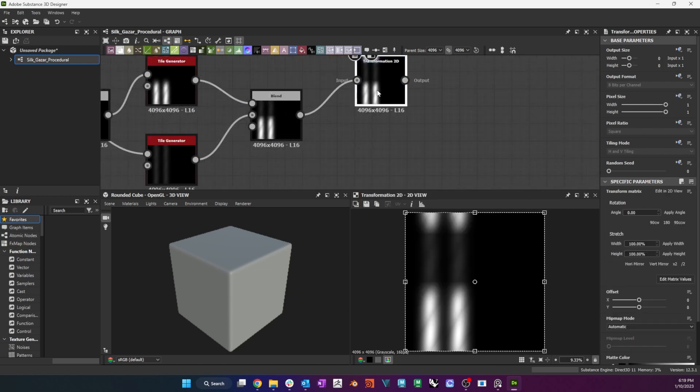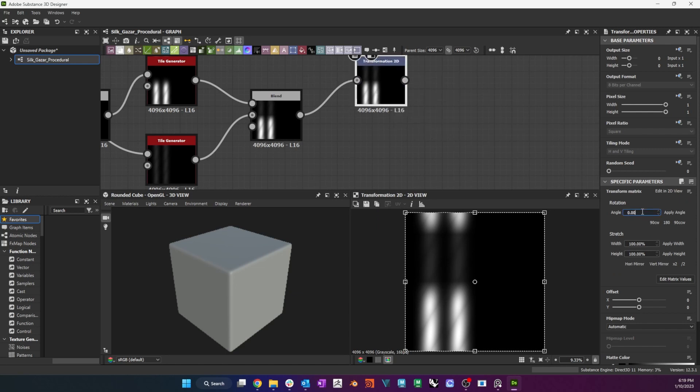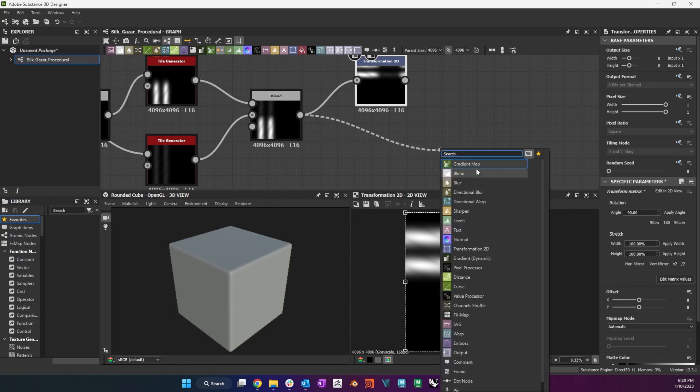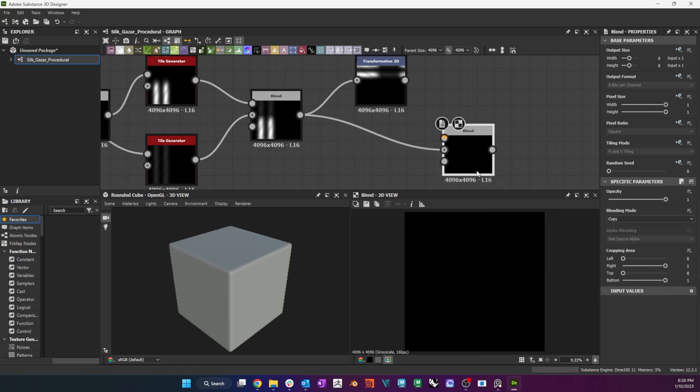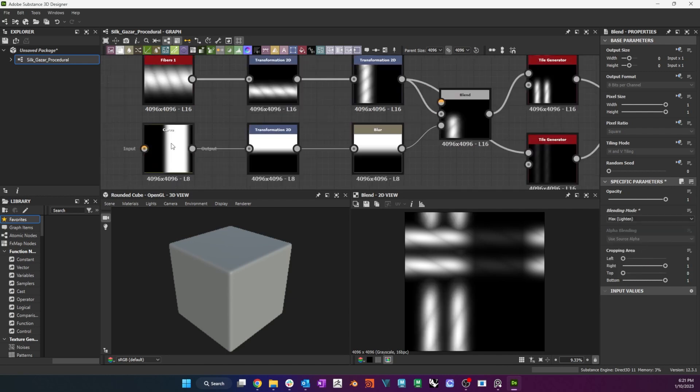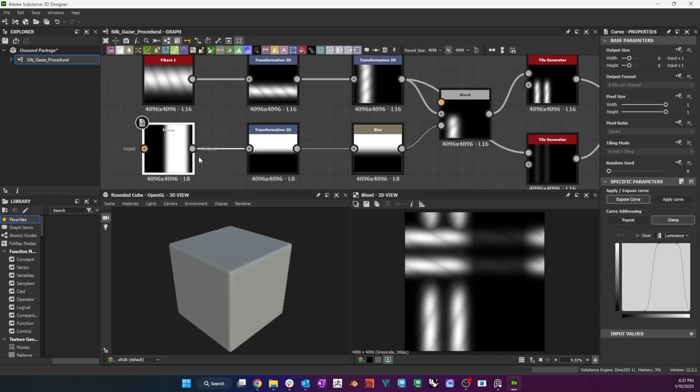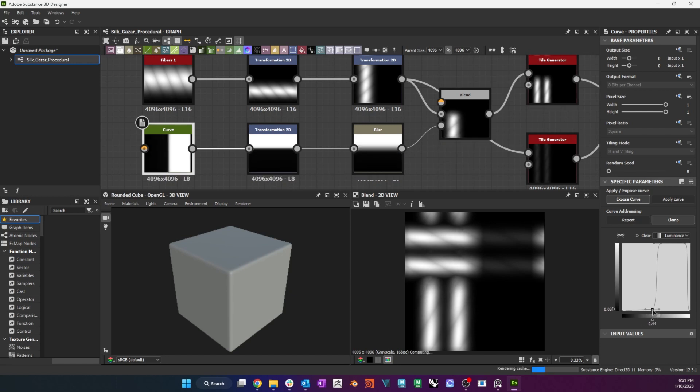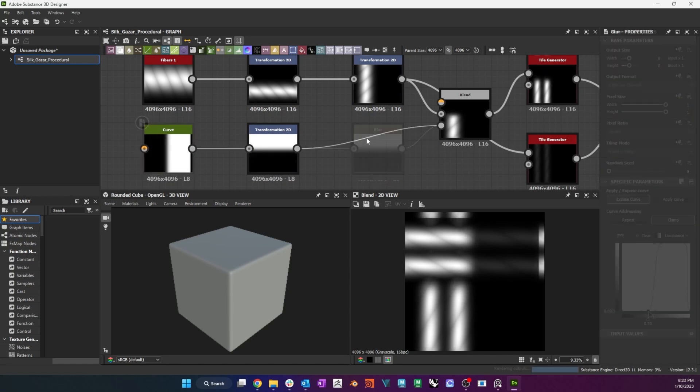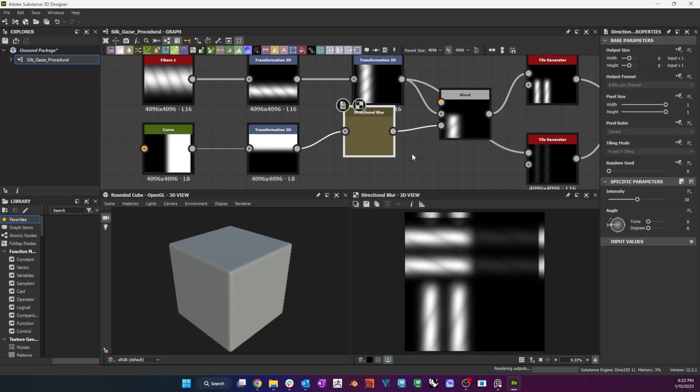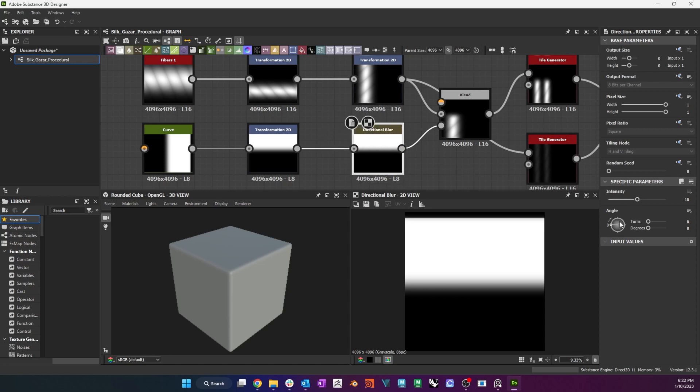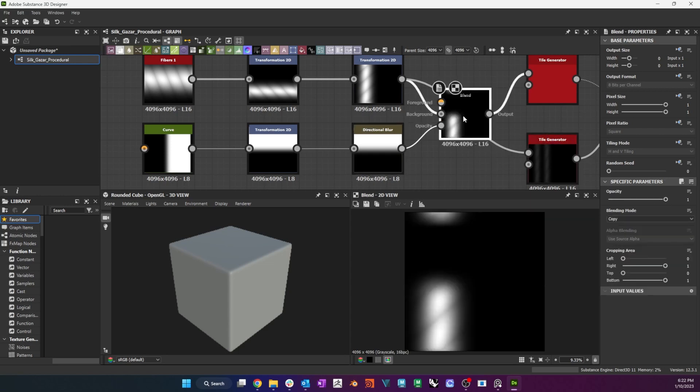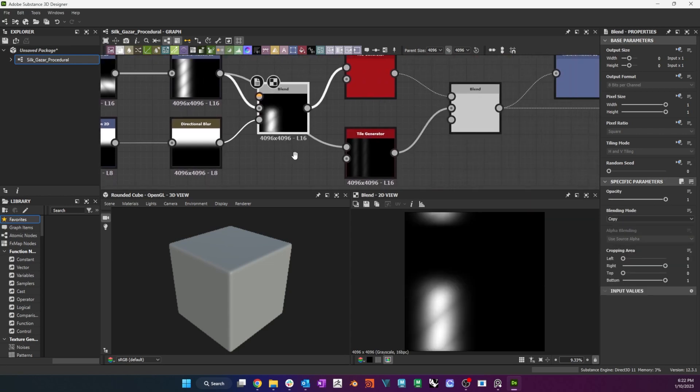I rotate the blend 90 degrees clockwise using a Transformation node, then blend the two orientations in Max Blending mode. Now that I can see the warp and the weft in context, I can go back to my curve and adjust it to match the two better. Here I also decided to swap the blur with a directional blur, which blurs in a specific direction. Either should be fine in this case.